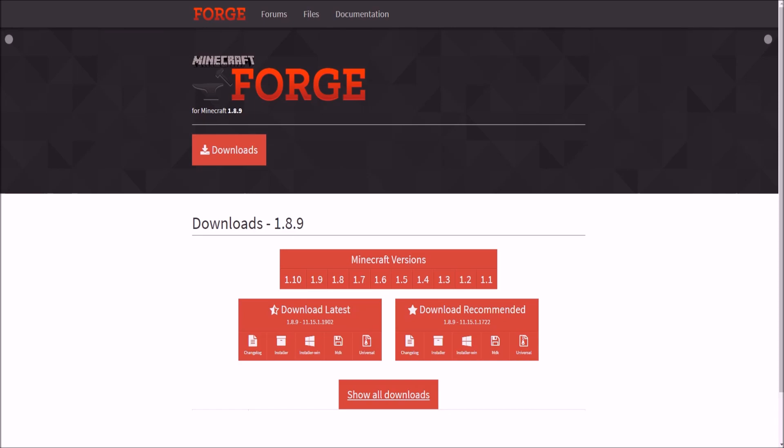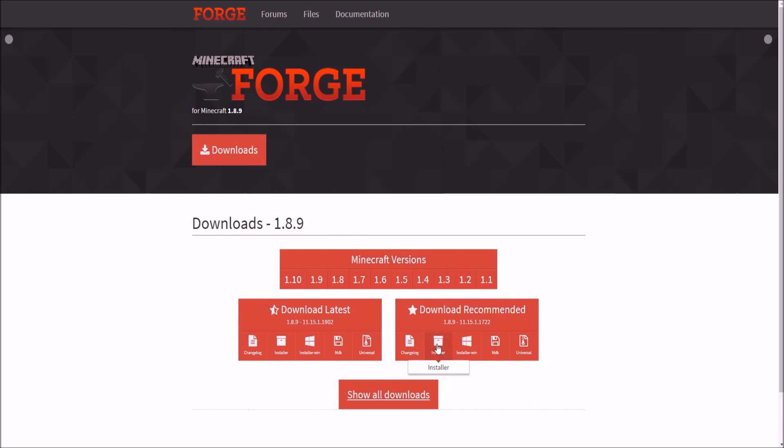We are on the Minecraft Forge website and we go for Minecraft versions and we want 1.8.9. So I'm already on the website for the downloads of Forge, Minecraft 1.8.9. I'm going to leave all the links I use in this tutorial down in the description below. So if any of you need the links, they'll all be down in the description. Make sure you go and check that. But here we go. We have our downloads for 1.8.9 Forge and I am going to download the installer.